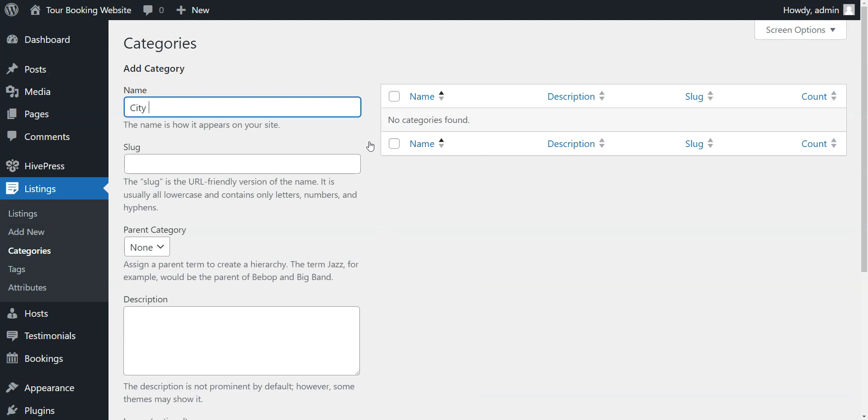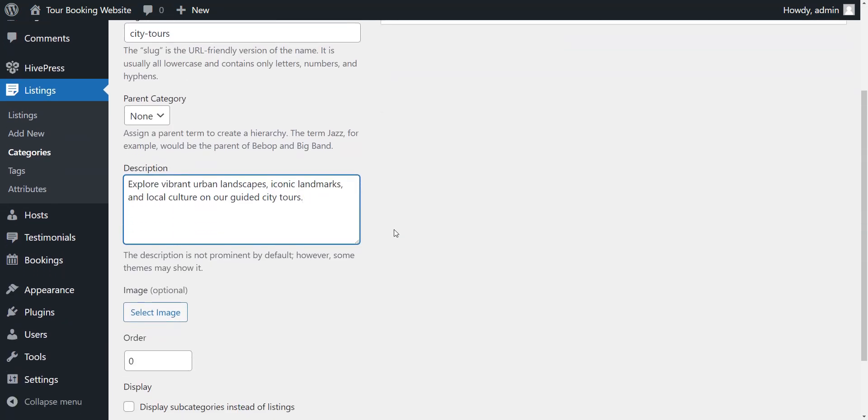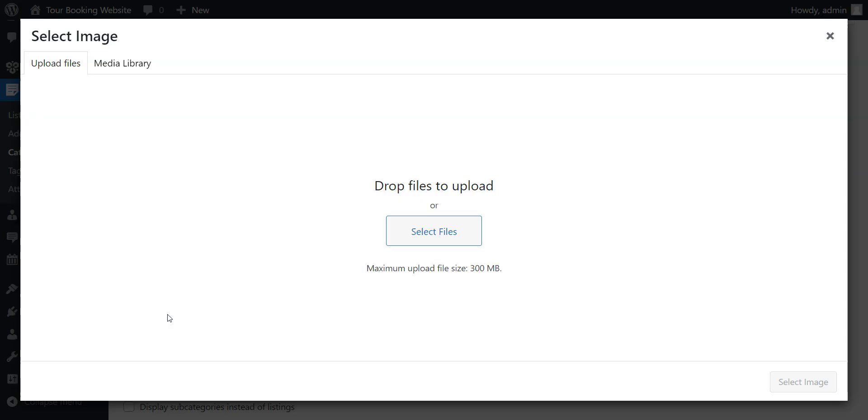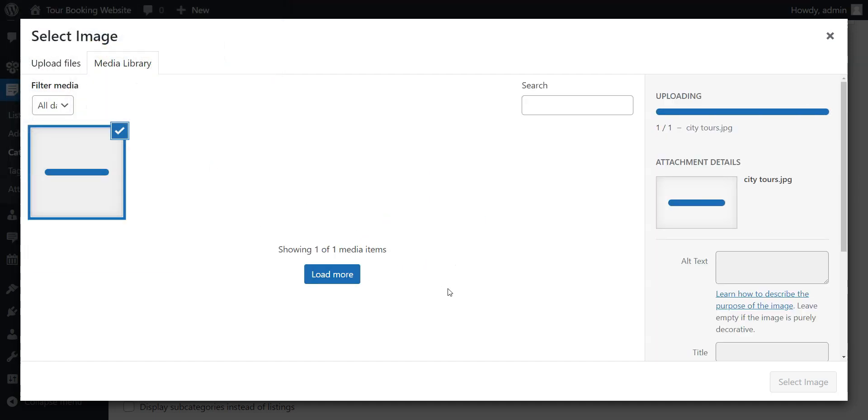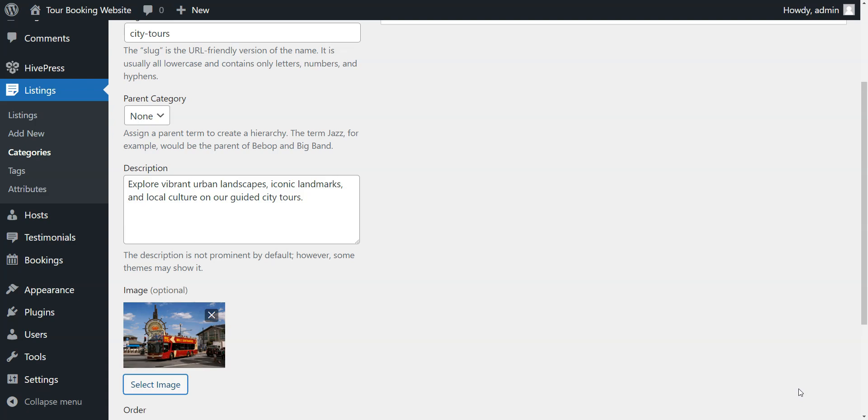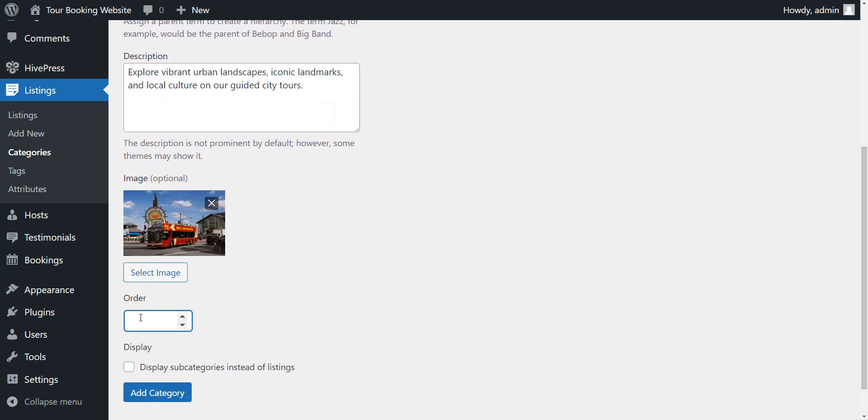Start by naming a category. Then provide a brief description and, if necessary, define a parent category to create a hierarchical structure. Also, you can upload a suitable category image. Once all the details are in place, simply click the Add Category button.